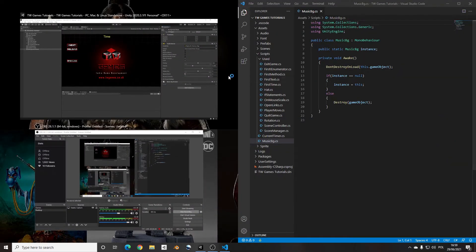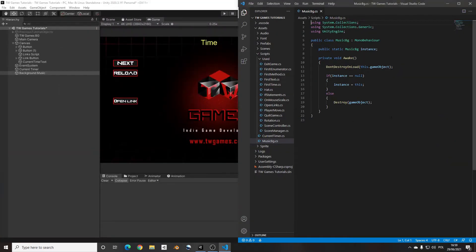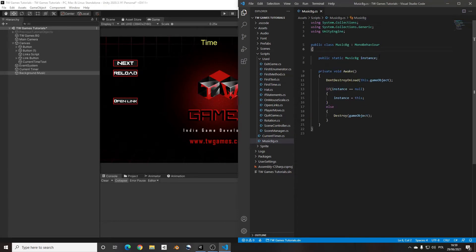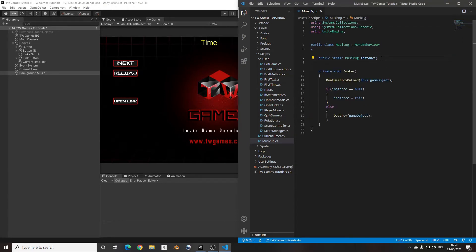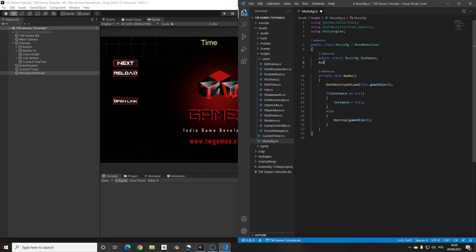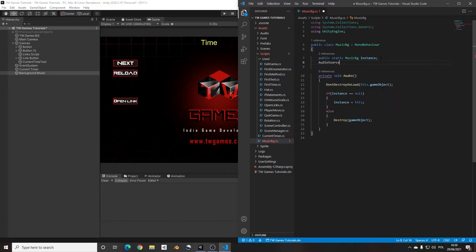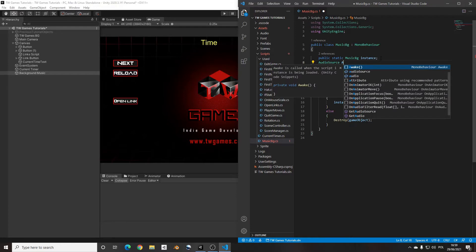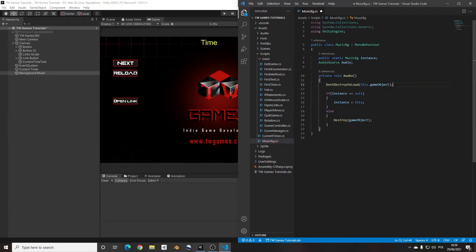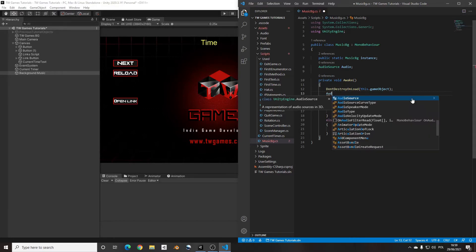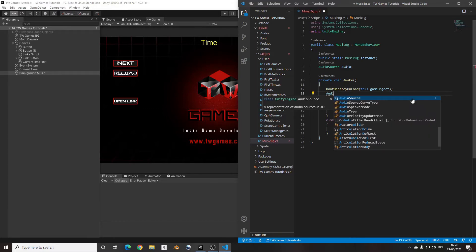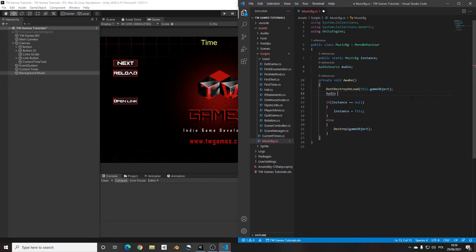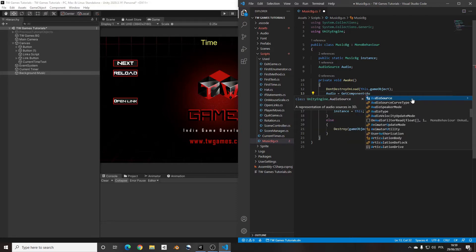So what we're going to need, we need audio source to get access to the audio. Audio source, let's call that audio. And we need to get the component. We can add that on the awake. So simply audio equals get component audio source.